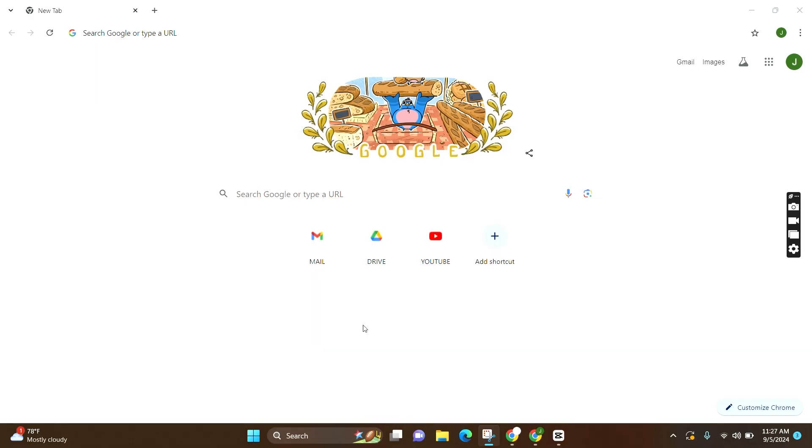So firstly, make sure you open one preferred web browser. Here I am opening Google Chrome.